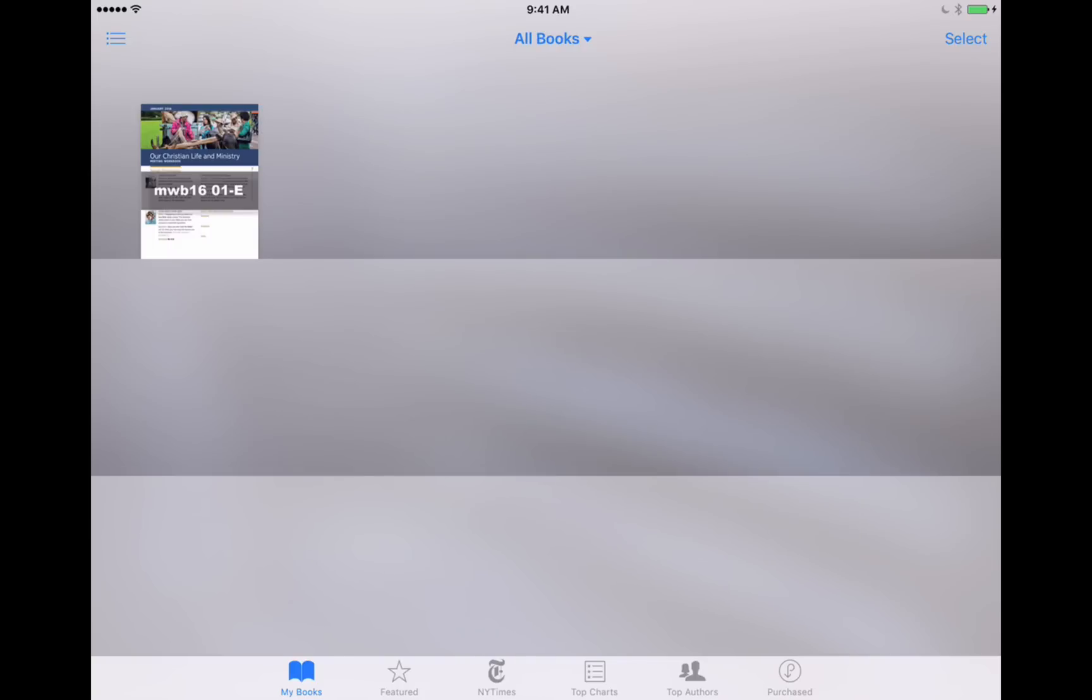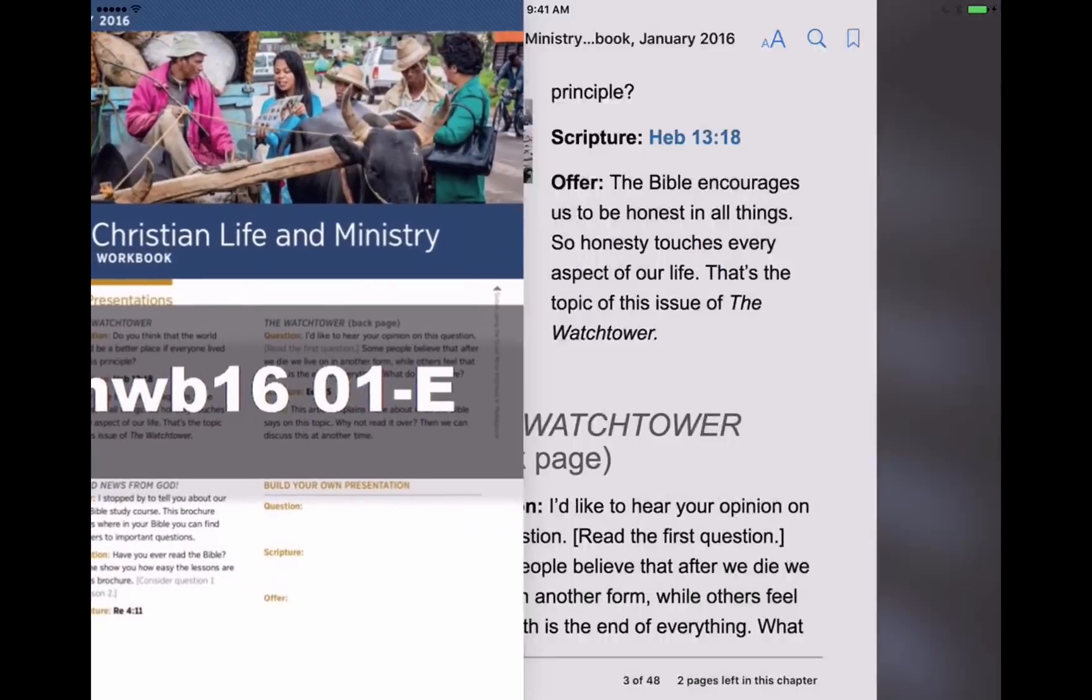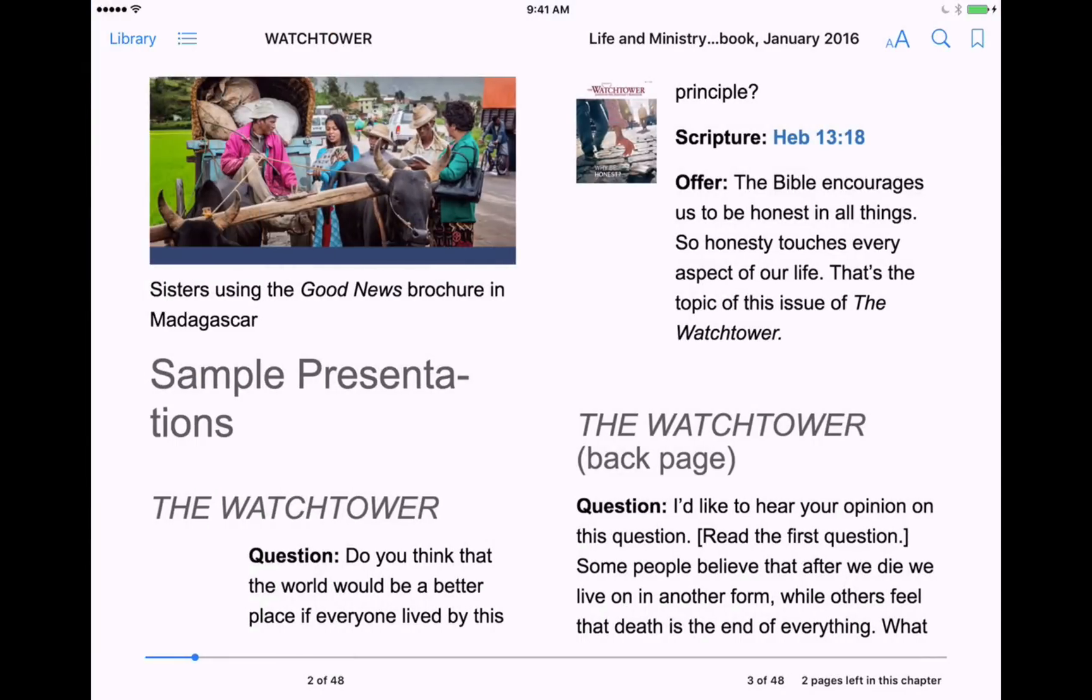Now you may have been using iBooks to study the Kingdom Ministry in the past, and as you can see, I've got iBooks up here on my iPad and I've got our Christian Life and Ministry ePub already downloaded. The nice thing about iBooks is, first of all, it's the default app that ePub documents will want to open into on your iPad.